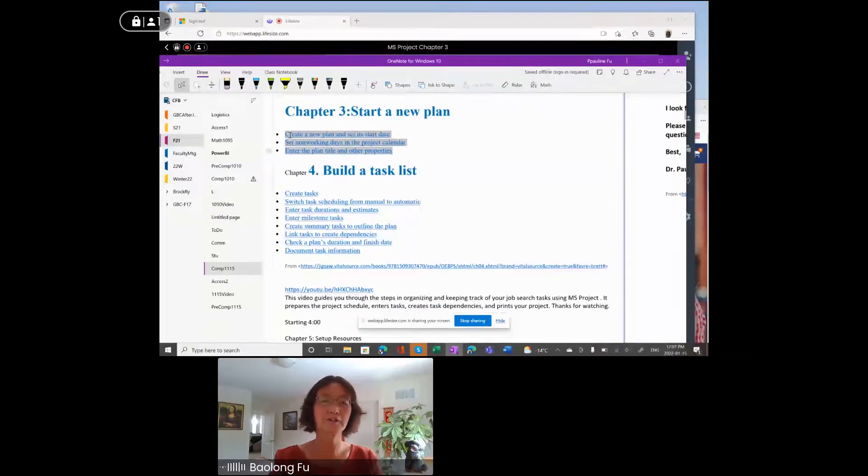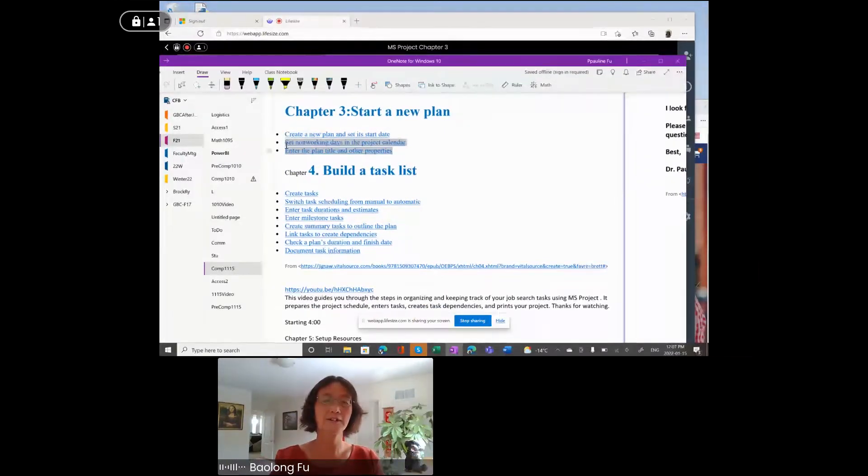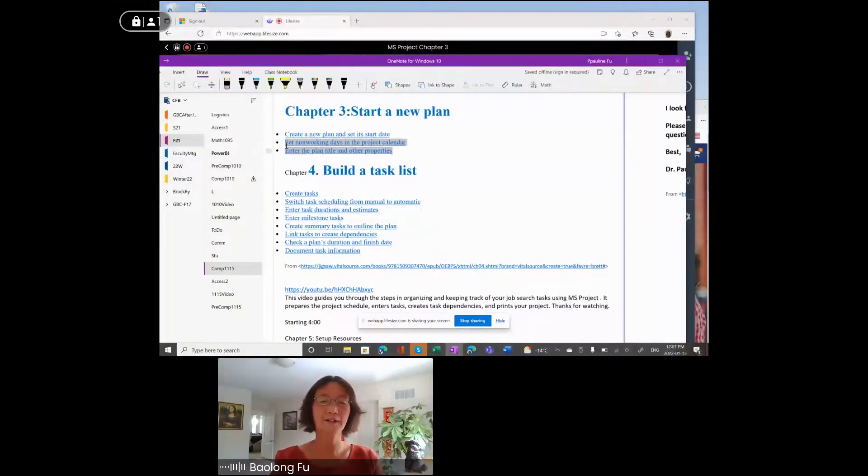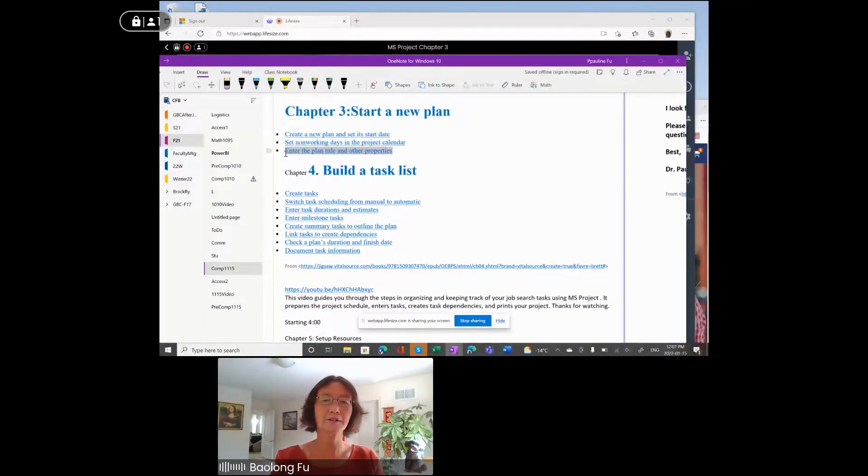One, create a new project plan. Two, set non-working days. Three, enter plan title and other properties.